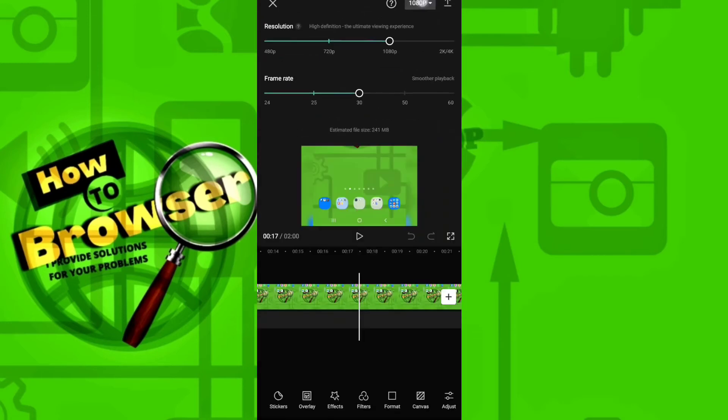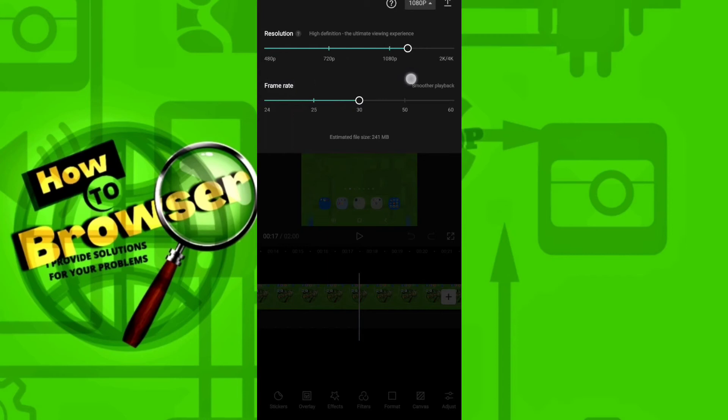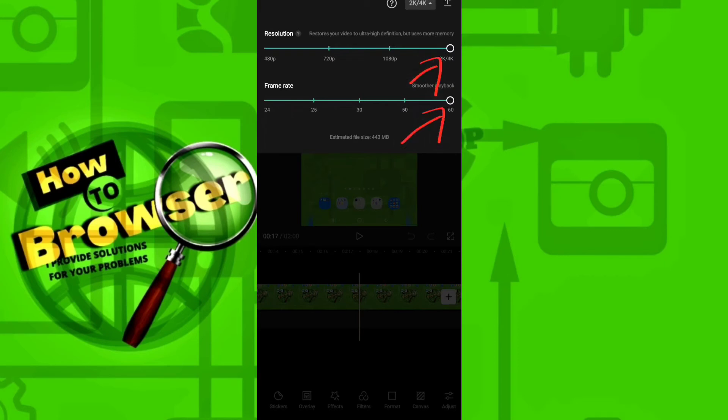Here you tap on this, and here you increase to your resolution that you want. I want to increase to 4K and 60 frames per second as you can see here. And now in the end just tap on this icon.